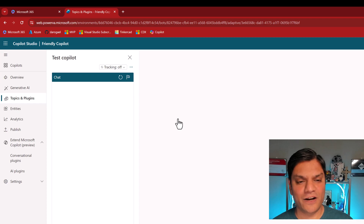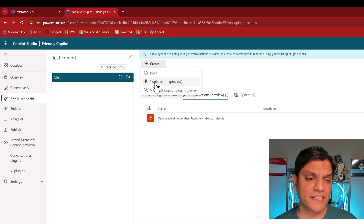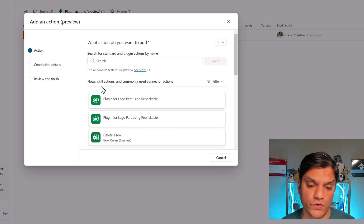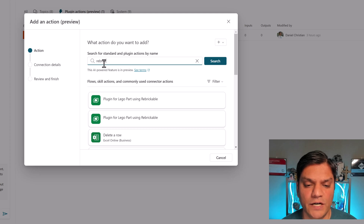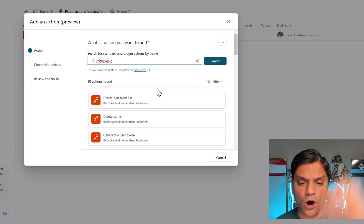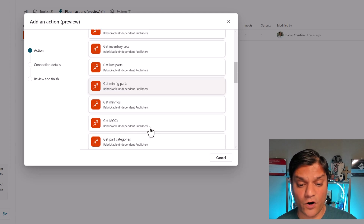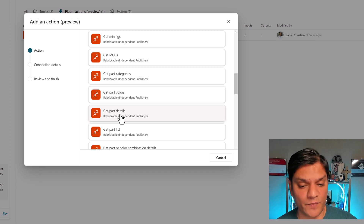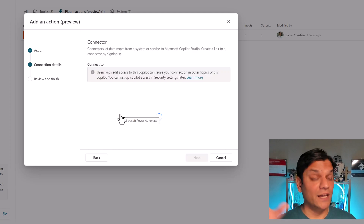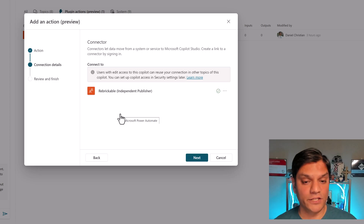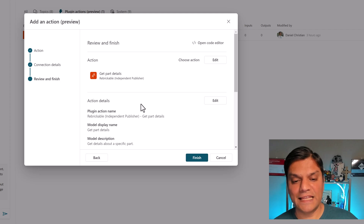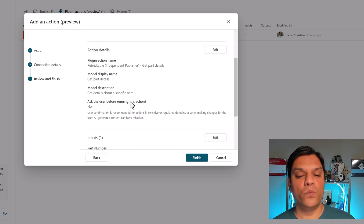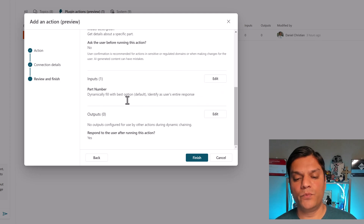Instead of building those nodes again and again, I create this plugin action to save that work. When you click plus create and select plugin action, you start by choosing which action tied to a connector you're going to use. I searched for Rebrickable and it gave me all the available outcomes. The specific one I used is 'Get Part Details' — you give it a Lego part number and it gets you information. It makes a connection to that connector, confirms authentication, and then you define the input, how you want the output, and the output effects.